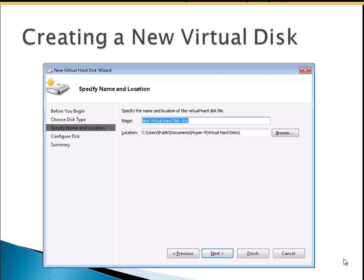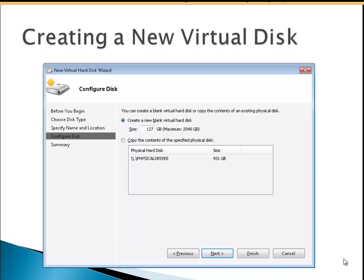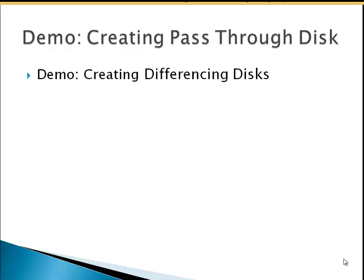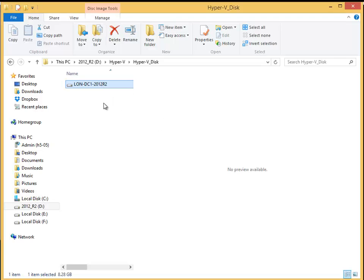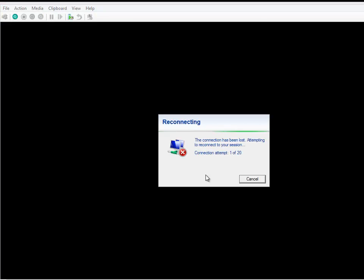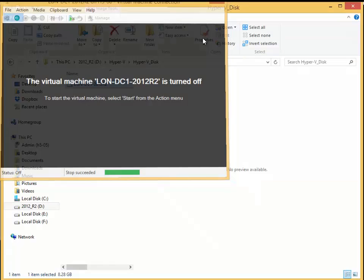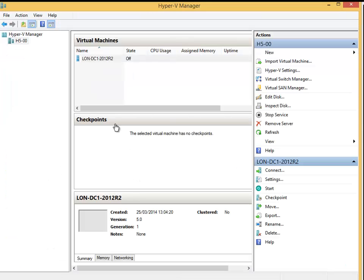When creating a new virtual hard disk, you give it a name and choose the size. In this demonstration I will show you how to create a differencing disk. On our virtual machine, I already have a disk called London DC1 2012 R2. What we can do is start another disk from this point. I'm going to switch this machine off, and then create another virtual machine from that virtual machine.